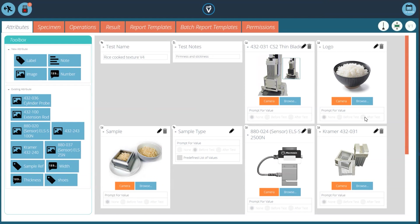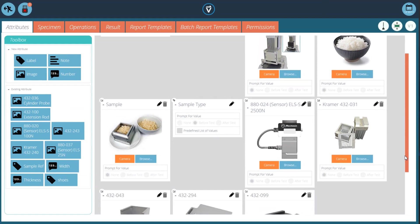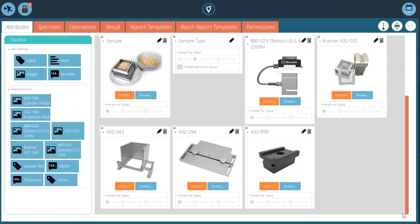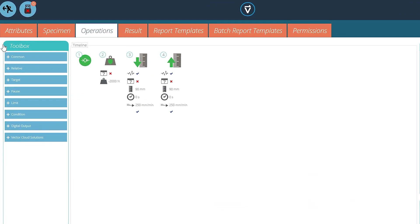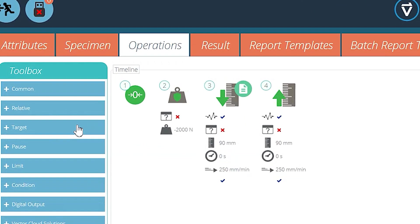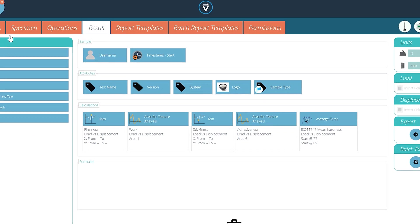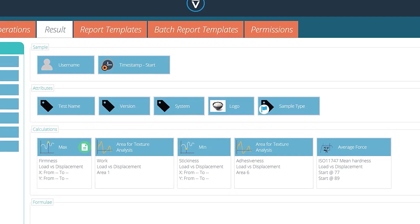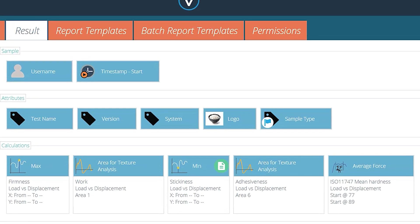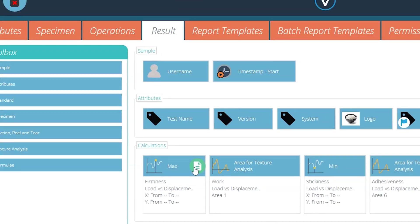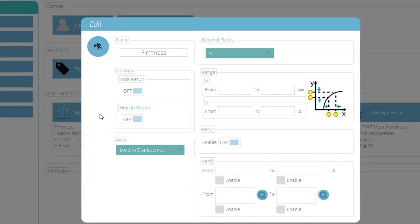Easily create the texture test by defining the action of the shearing blades, the speed, compression distance into the sample and how they retract back out. This system measures the forces exerted and automatically performs the required texture calculations on the data.